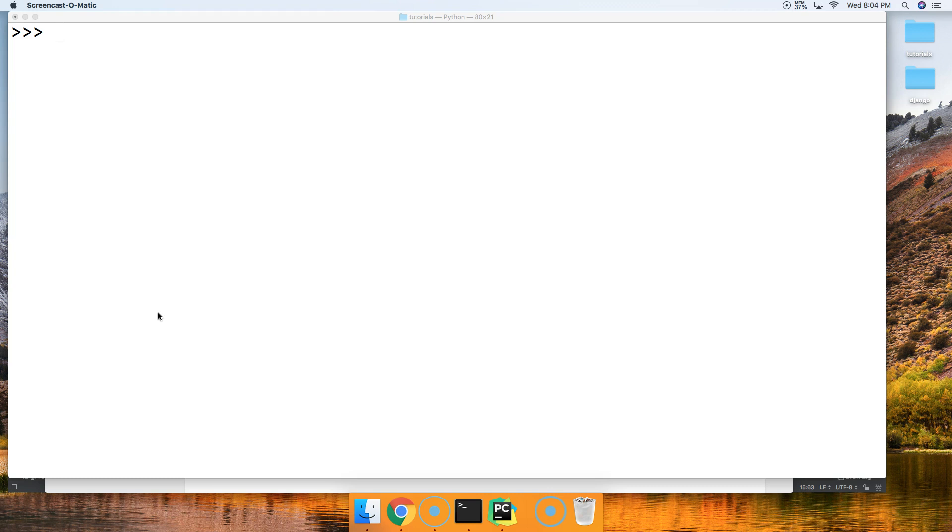Basically how this works is non-case characters are followed by uppercase characters and uppercase characters are either followed by non-case characters or lowercase characters. An uppercase will never follow a lowercase. So that is how it works.